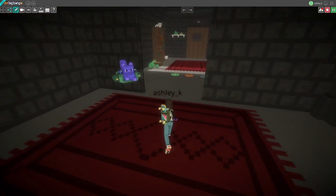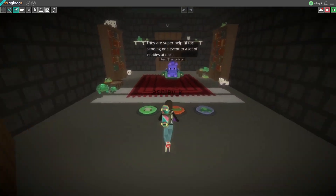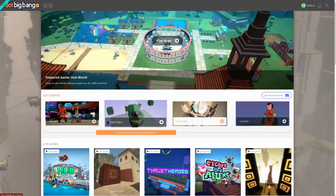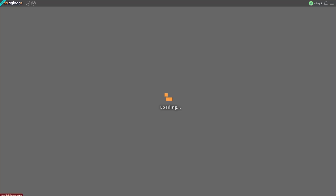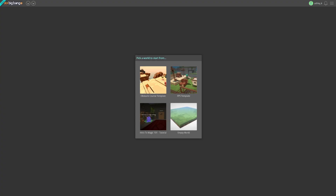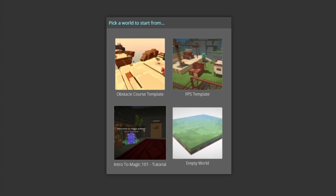You can play through and edit this level by going to our website, pressing Build Worlds, and choosing the Intro to Magic starter game. There's a link in the description that I'll send you there.